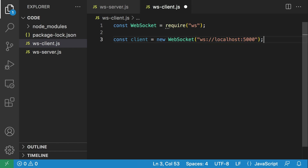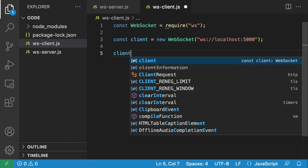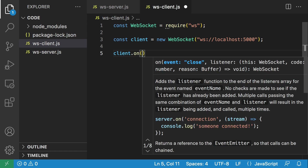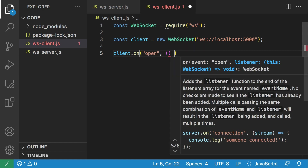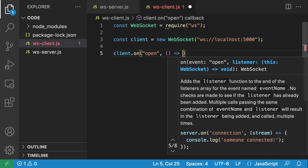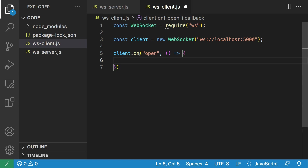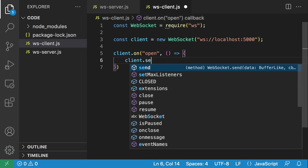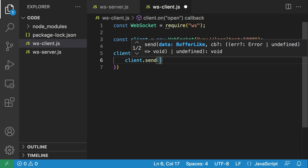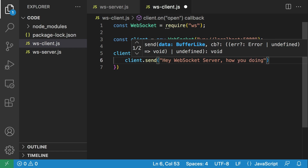So we have a client, and we're going to listen on the open event, which is triggered when a new connection is opened. We're going to send a message to our server — once we have the connection open, we're going to use client.send() and send the message: 'Hey WebSocket server, how are you doing?'